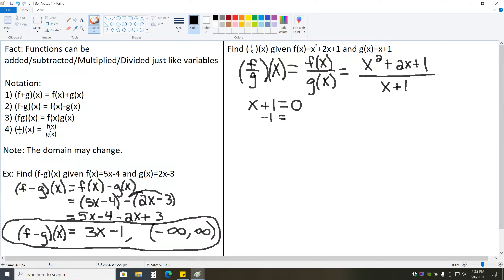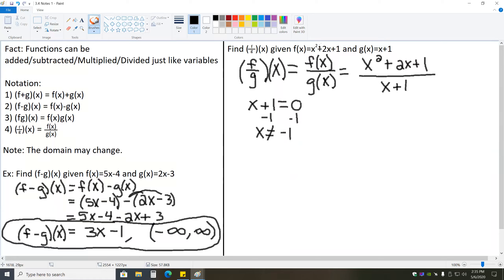There's a chance that this division could result in division by zero. So we need to make a note that x plus 1 needs to be set equal to zero and solved. We'll subtract 1 from each side to get x equals negative 1, which means x cannot equal negative 1. In the domain of this function, f over g of x, the only catch is that x cannot equal negative 1. That's a new domain restriction that occurred because we introduced division into the problem.